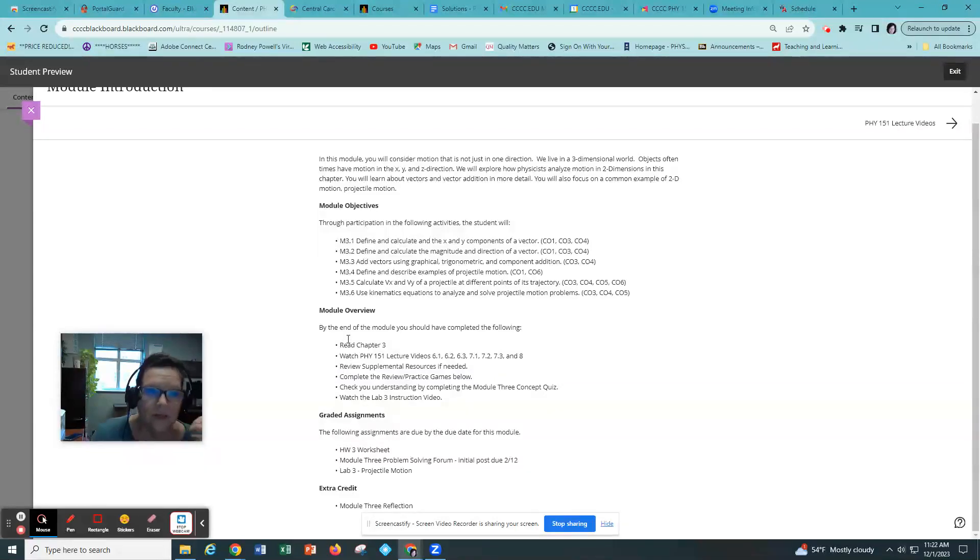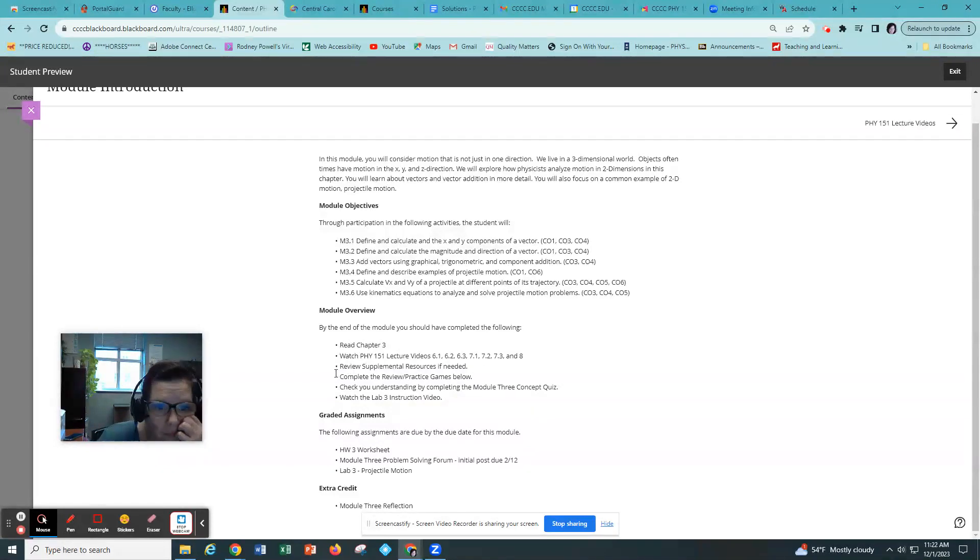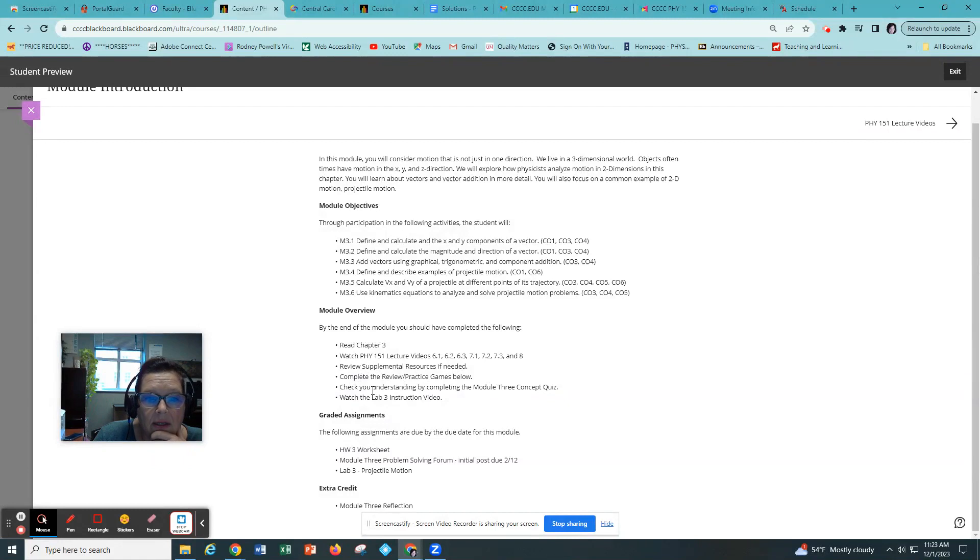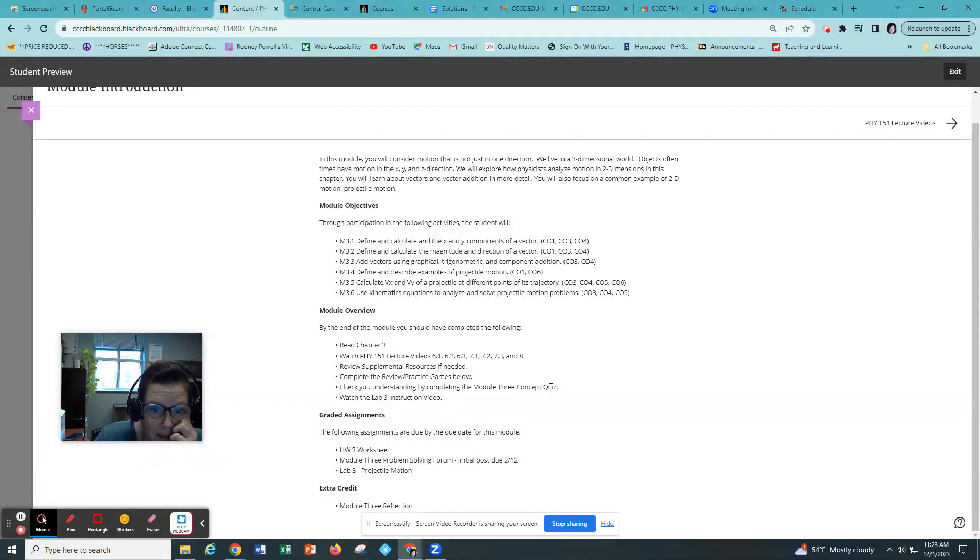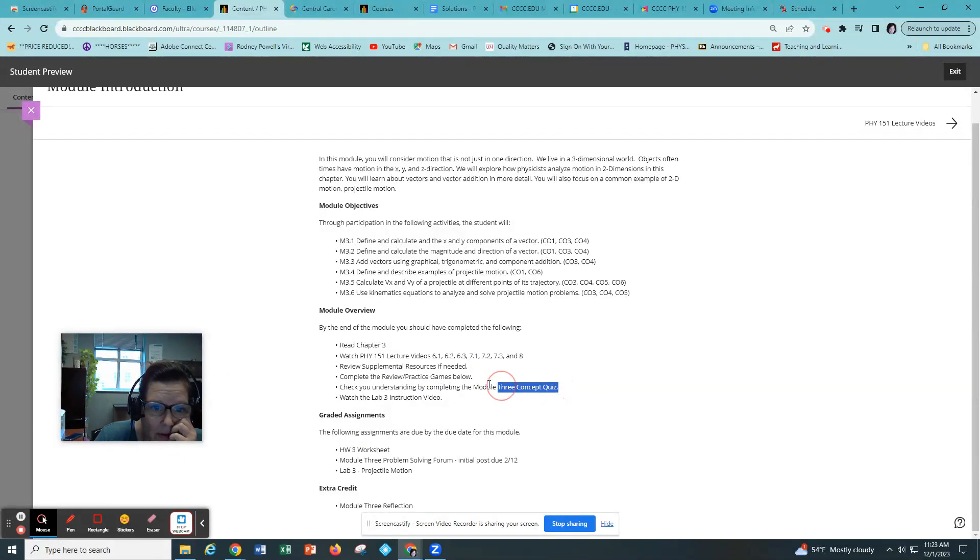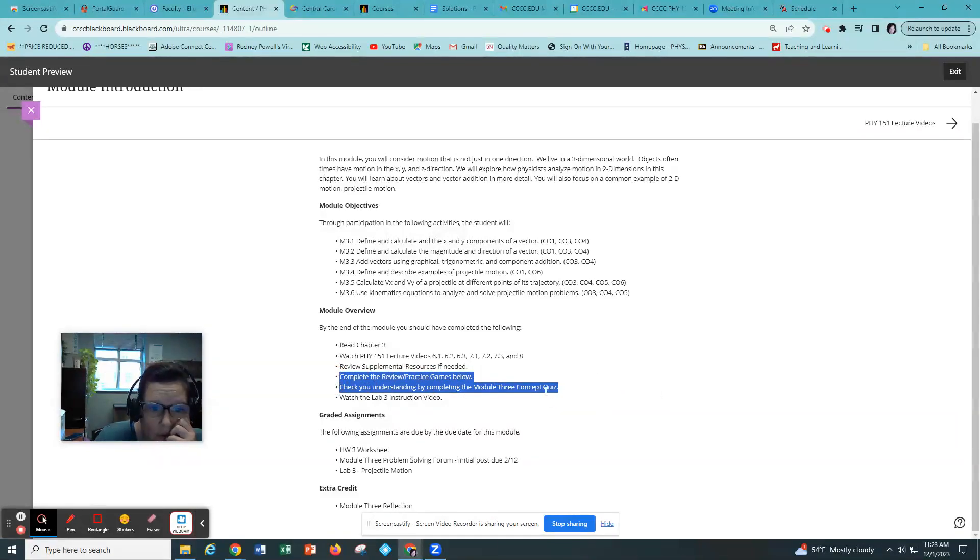In this particular module you have a reading. You have some videos you're gonna watch. You have supplemental resources if you need them. And I've included a review practice game and a check your understanding in a concept quiz. And these practice games and concept quizzes are not graded. They are here for you to use to review the material.